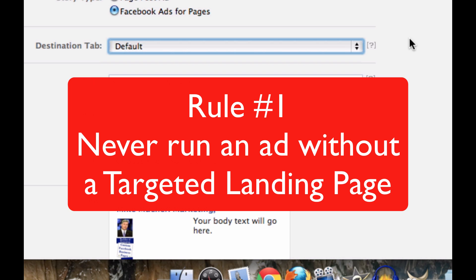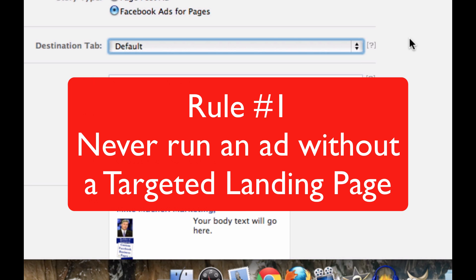Don't send them to wall. Don't send them to info, photos, videos, anything like that. And certainly, why send them to your welcome tab — that's the wrong one too. So whatever they clicked on to see that ad, send them to something that is appropriate for that.